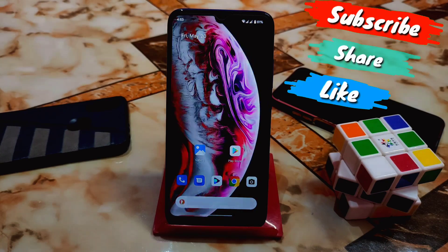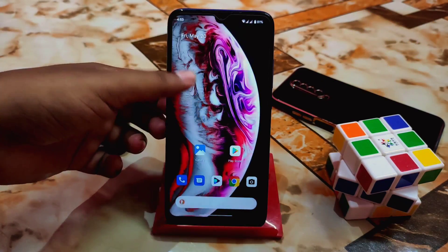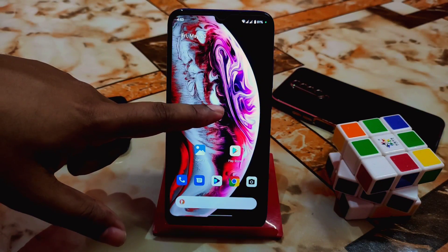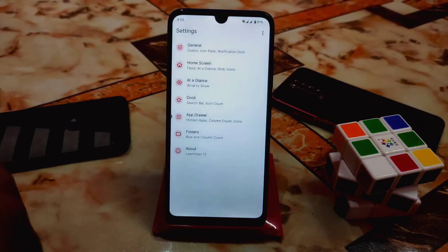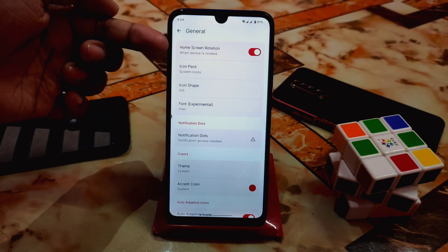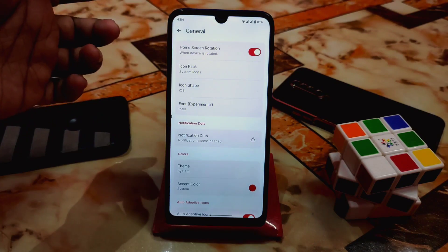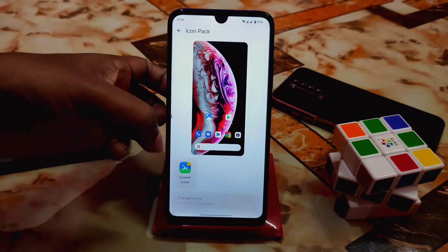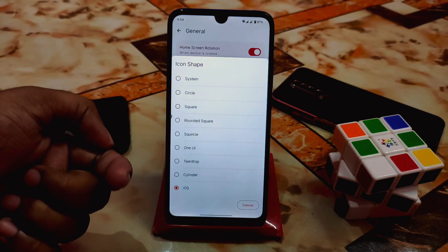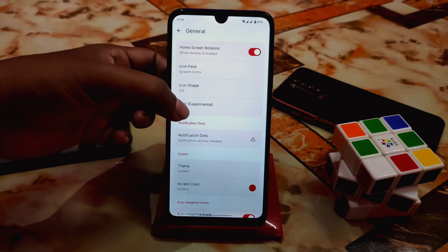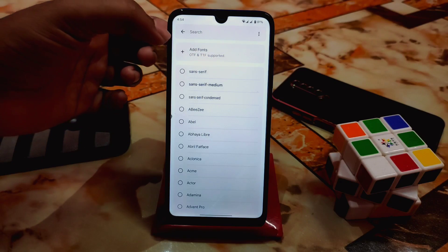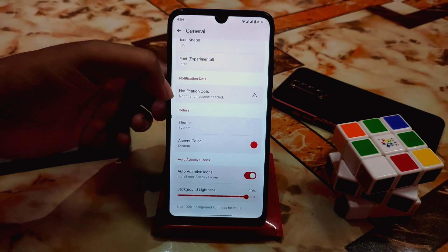Watch till the end — if you miss anything you won't be able to use it, because I'll show the process after installation. First of all, download the APK file from the given link in the description, then install it. Let me explain some features and the user interface. In the General section you get home screen rotation, icon pack support with system icon packs, and in future we'll get icon shape support. So many icon shapes are available — I'm using iOS here. Notification dots are also available.